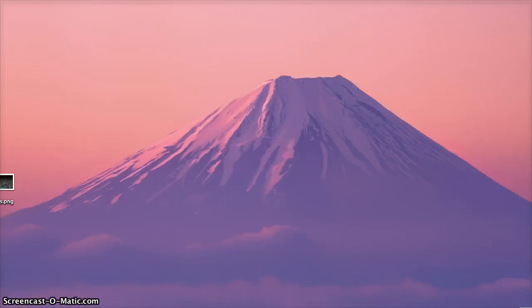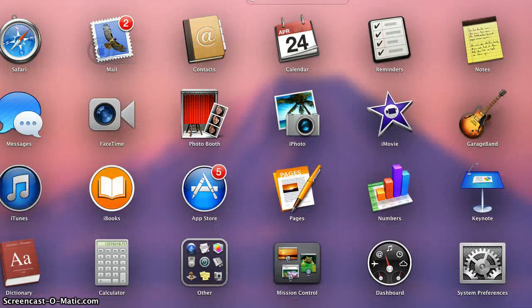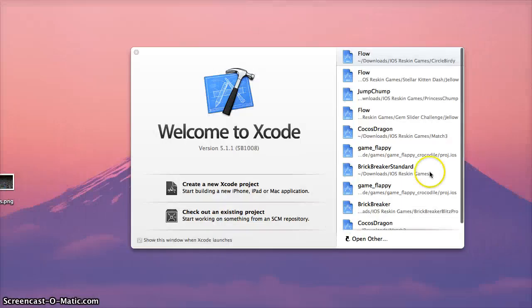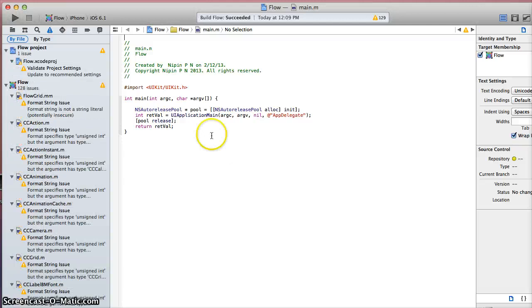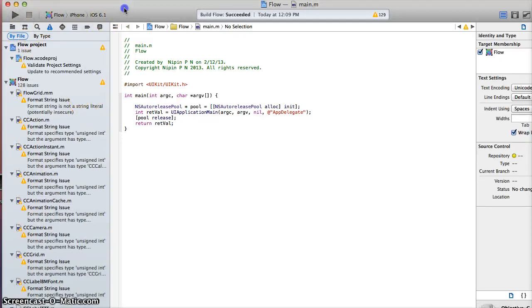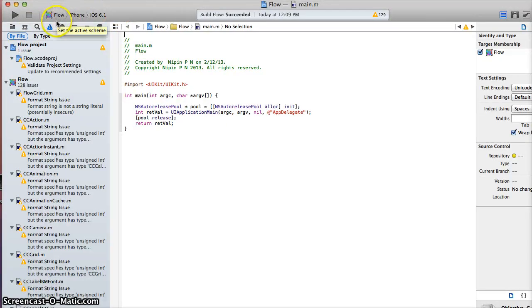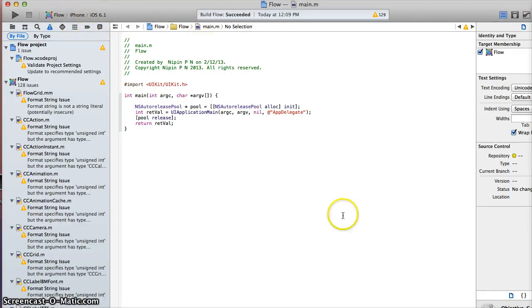Alright, I'm going to find Xcode here and click on a game called Circle Birdie. Now, for me and as well as for you, if you purchase the source code you can pull it up on Xcode the same way I just did.